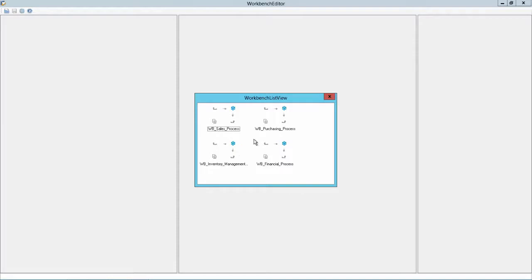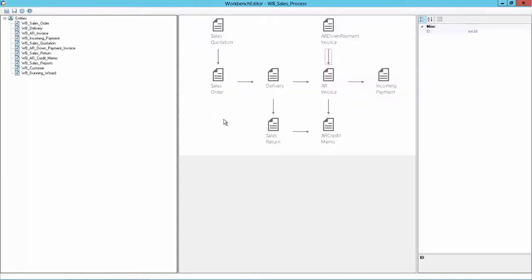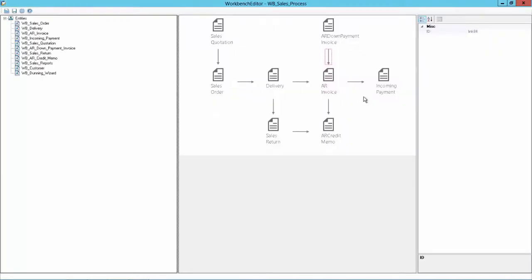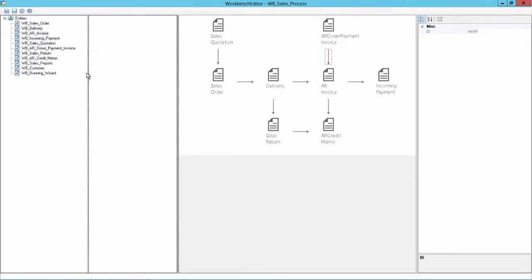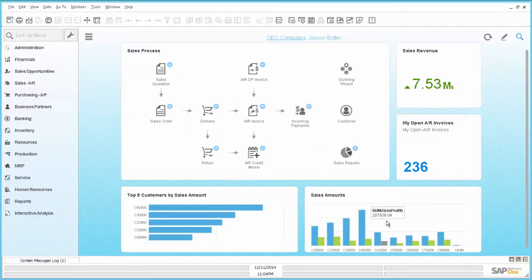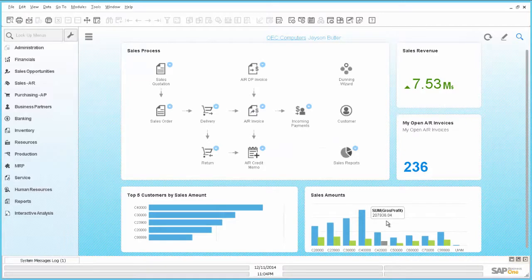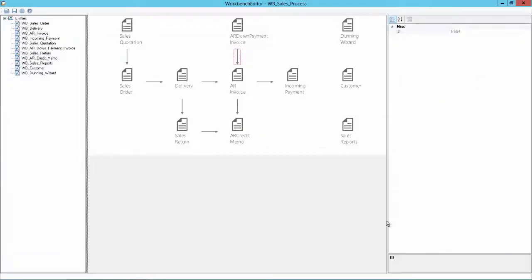So in this demonstration we will focus only on the Sales Process Workbench. And I would recommend you to just, based on your screen resolution, adjust a little bit the window. And you can see this is now pretty much the same Workbench as we have it in the Business One Client.